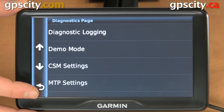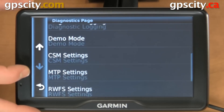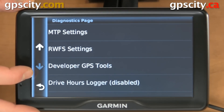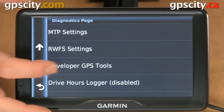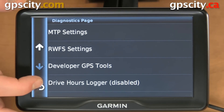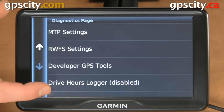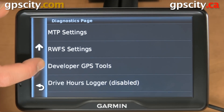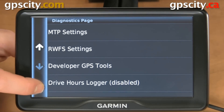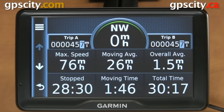We have CSM settings, MTP settings, R, W, F/S settings, developer GPS tools, and drive hours logs. And that's pretty much the whole list there. That was a quick introduction on how to access the diagnostic screens in the Garmin Dezl 760 LMT Trucking GPS.